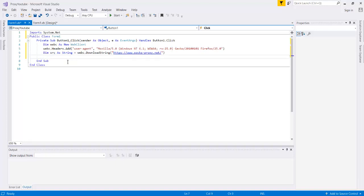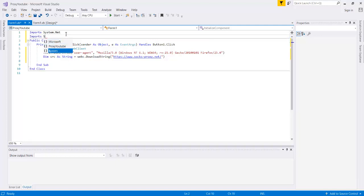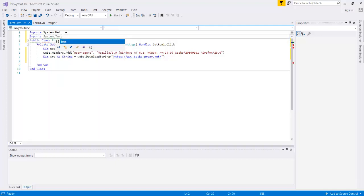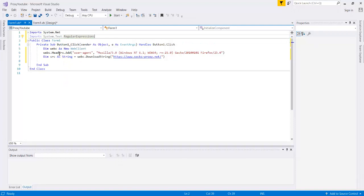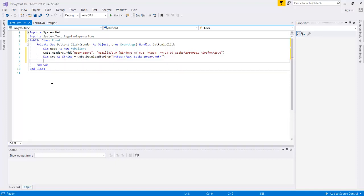So the next thing that we'll need to do is we'll have to come up with a method to go through this source and find all of the IPs. So the easiest way to do that is using regex. So the first thing that we'll have to do before we start declaring our regex statement is we'll have to import the system.text.regularexpressions class in order to be able to access our regex class.